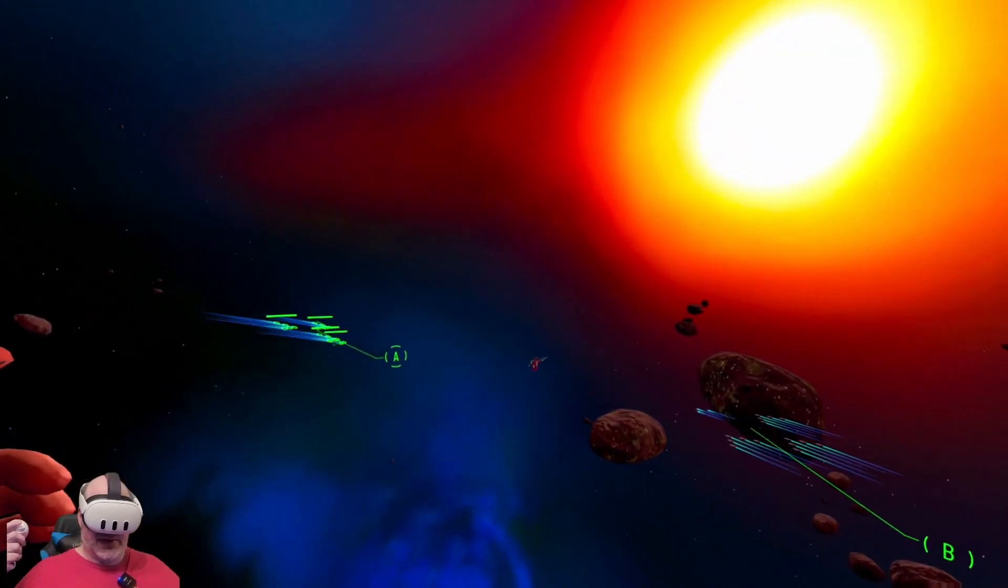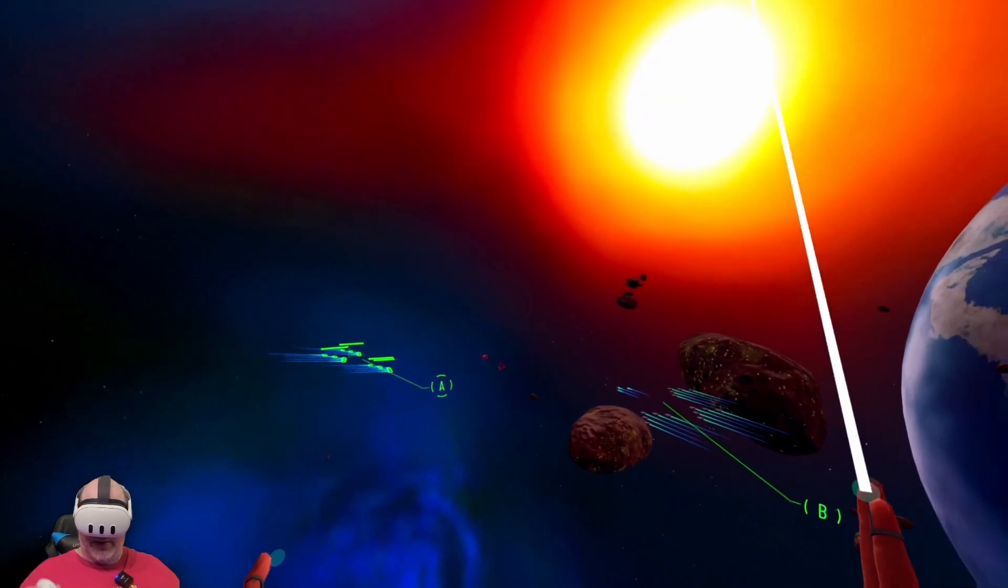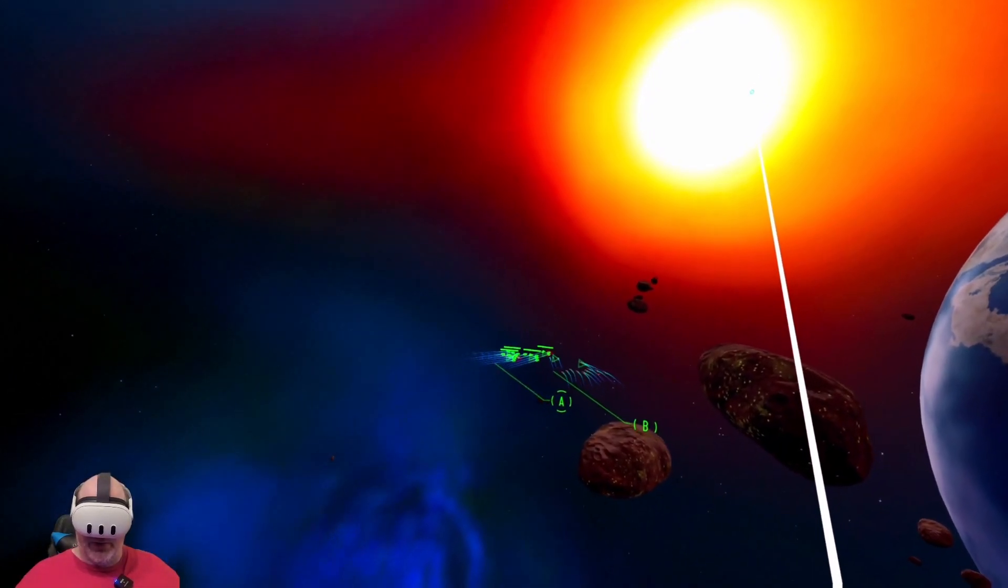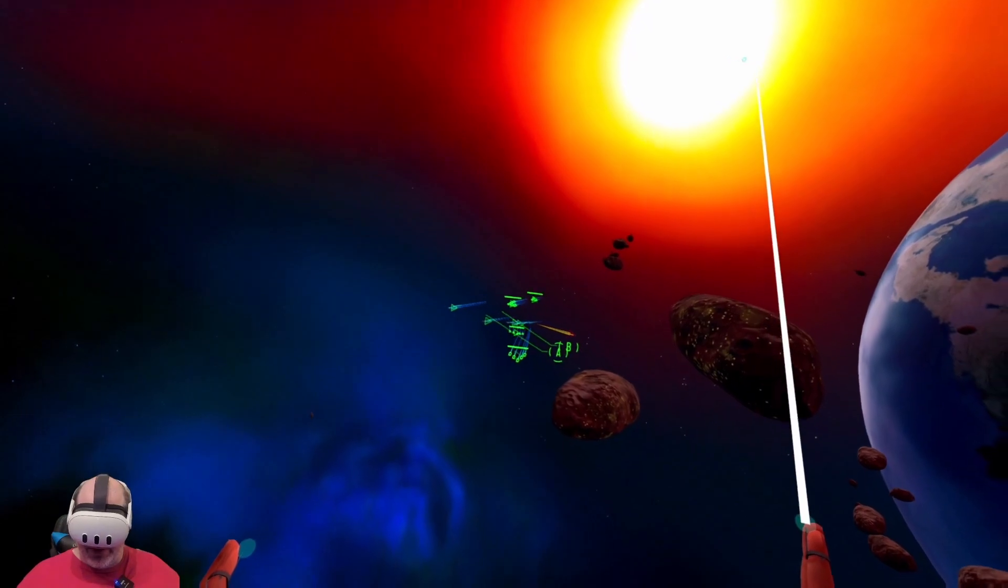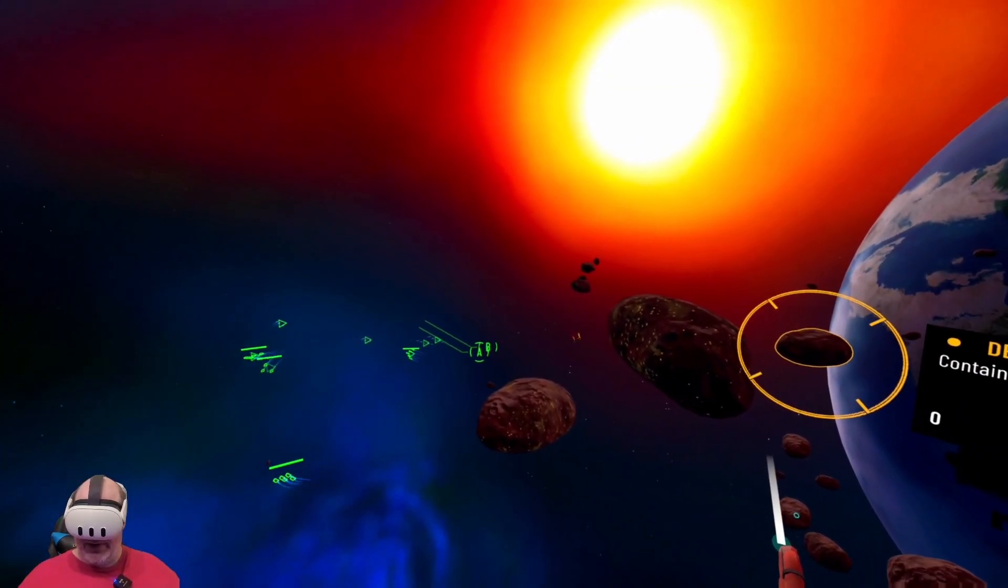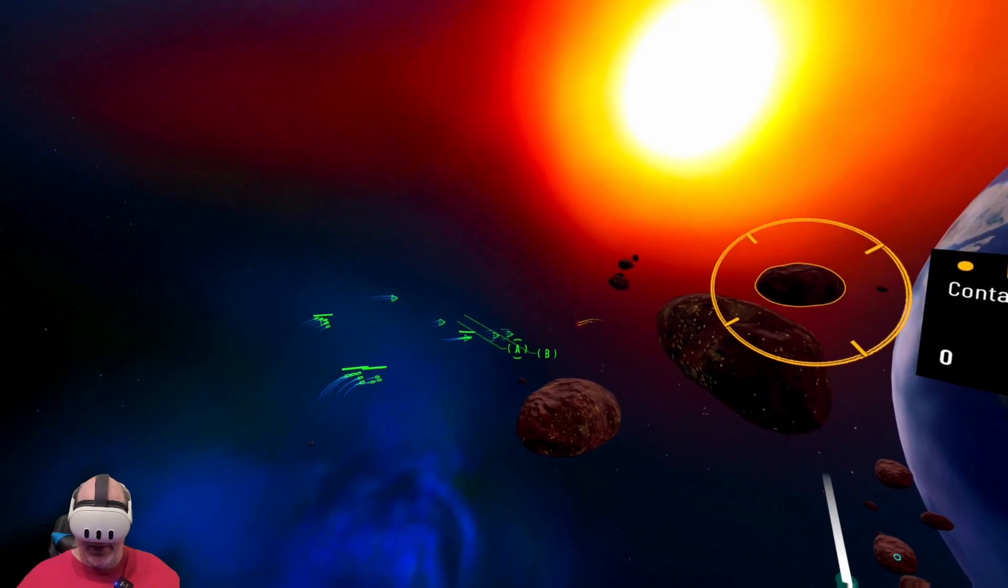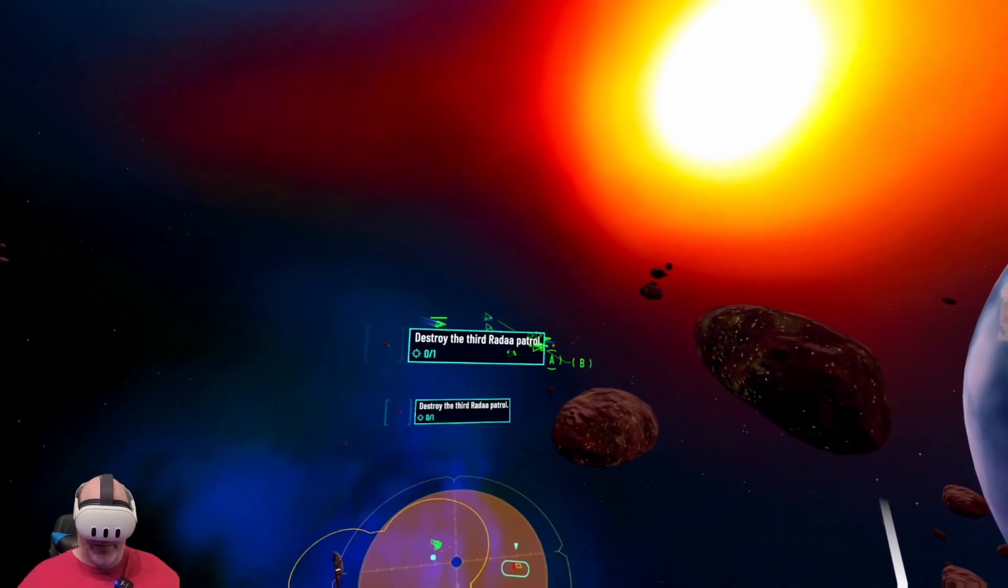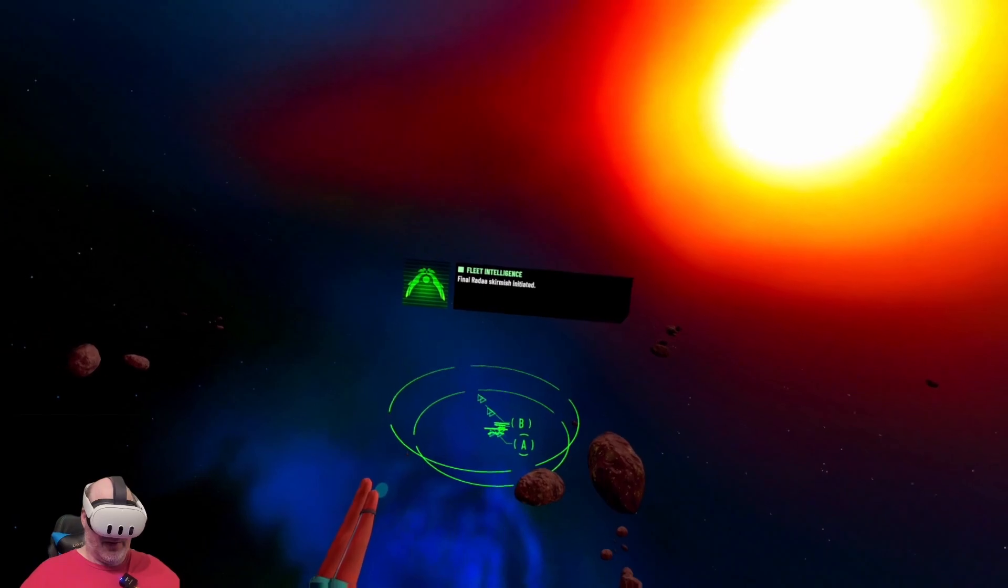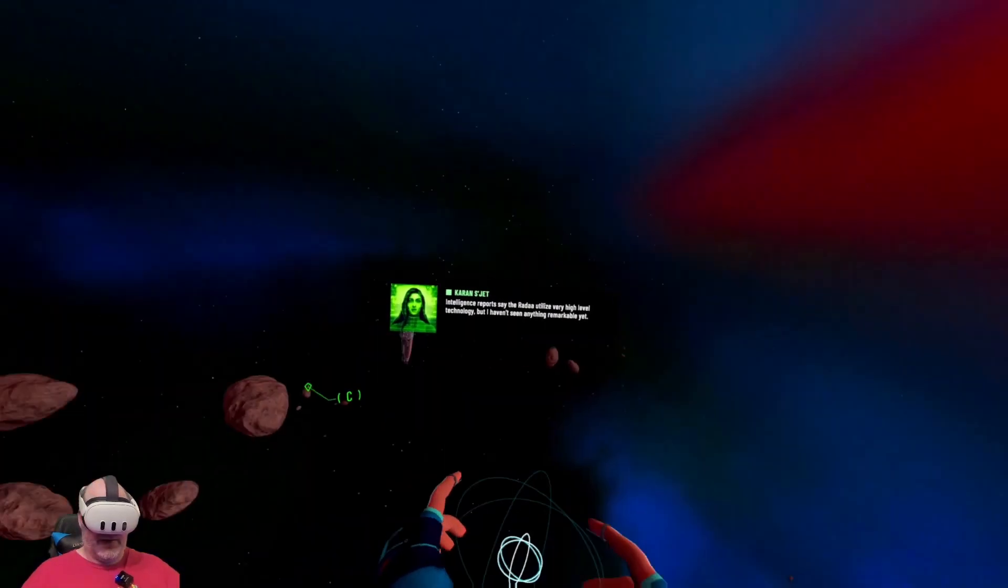We've got way more ships than they do, so I think we're going to be okay. A couple more around the bend. Third round, final Rata skirmish initiated.